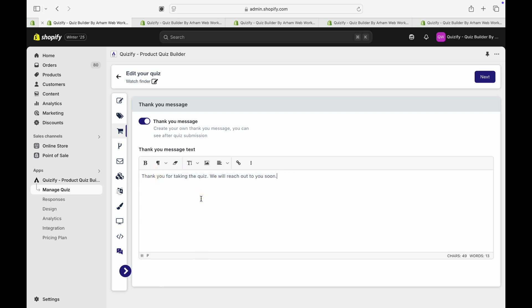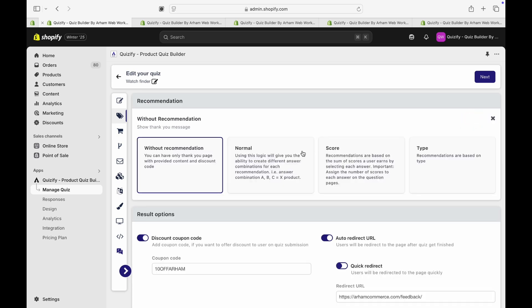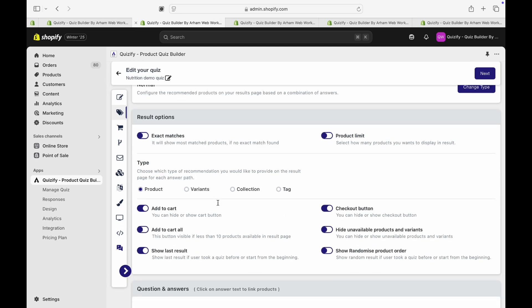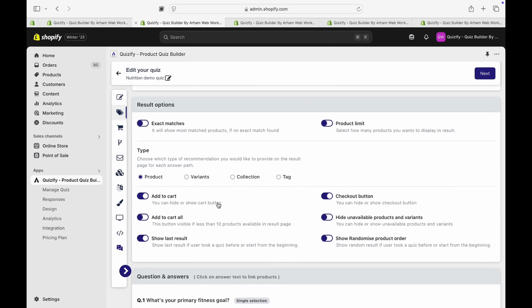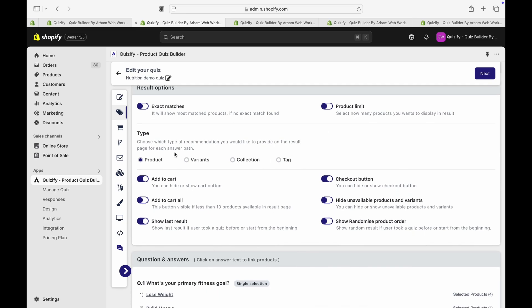Now going ahead to the next one, which is a normal recommendation. In this normal recommendations, there are few options like exact match, product limit, and then you have the options like if you want to recommend product with all the variants or just specific variant. If you want to recommend whole collection or you want to recommend products using tags.